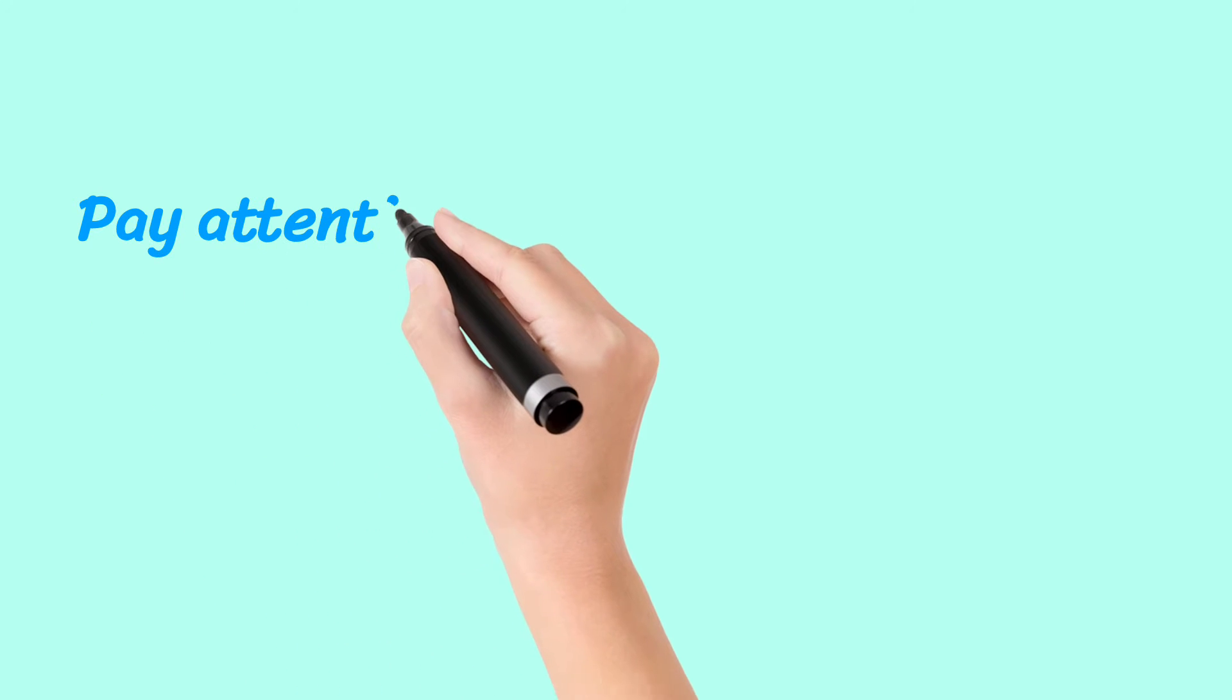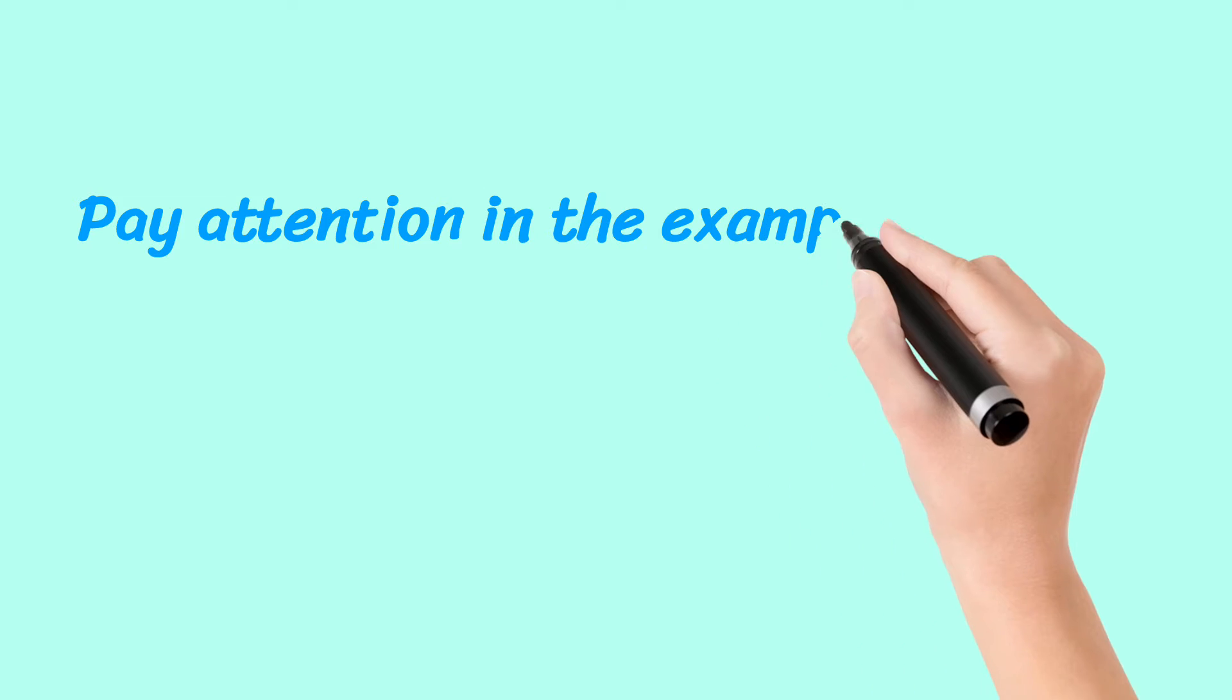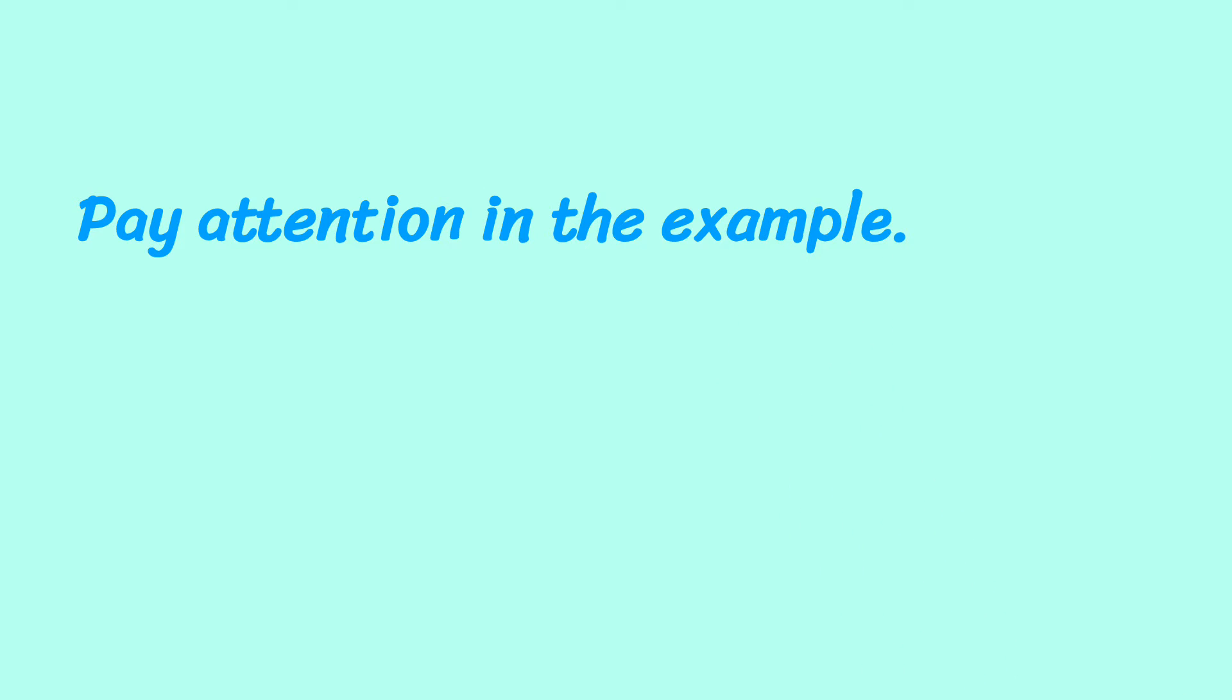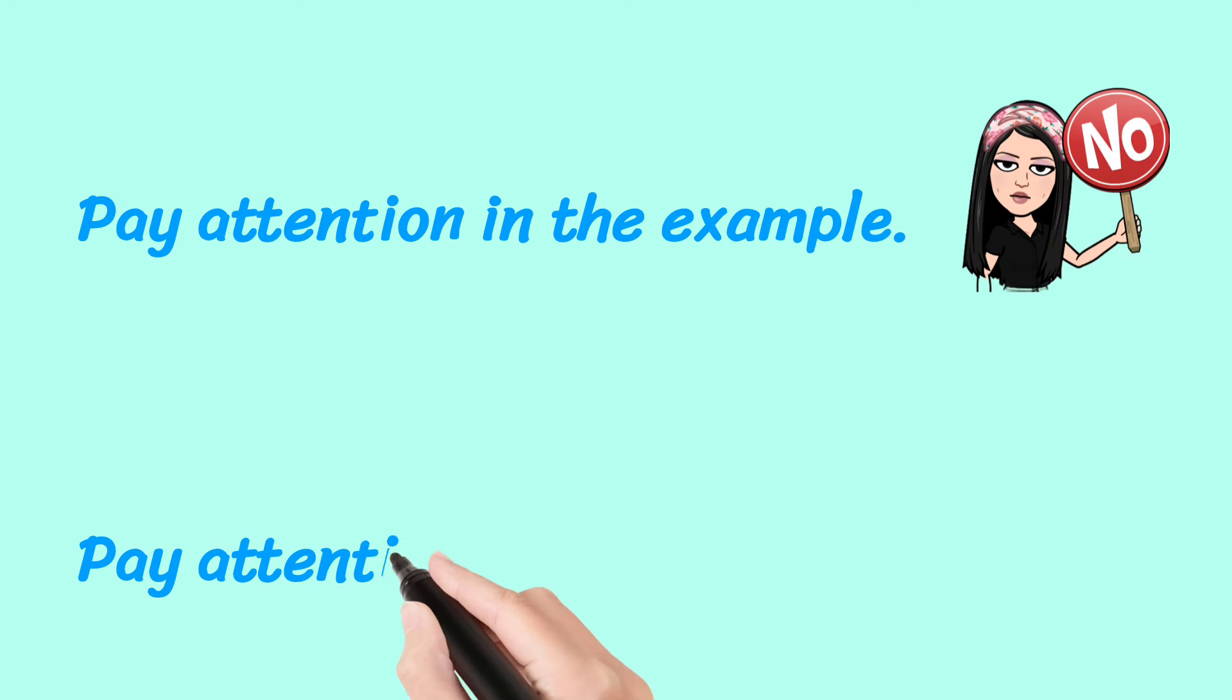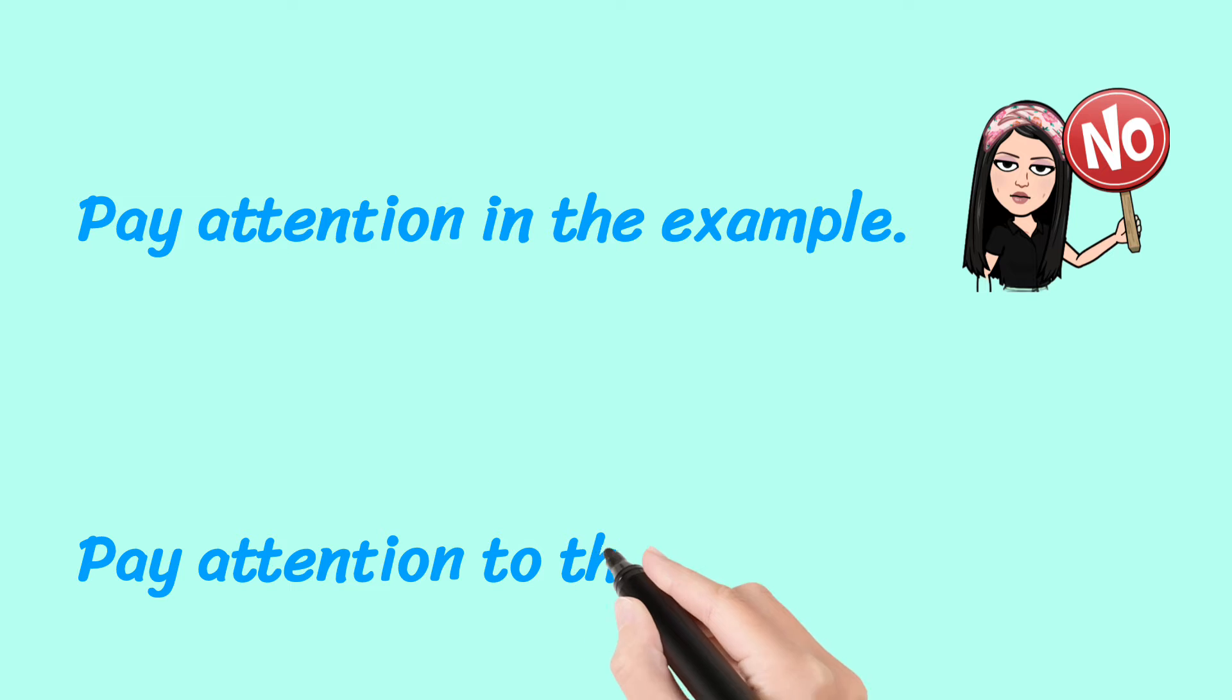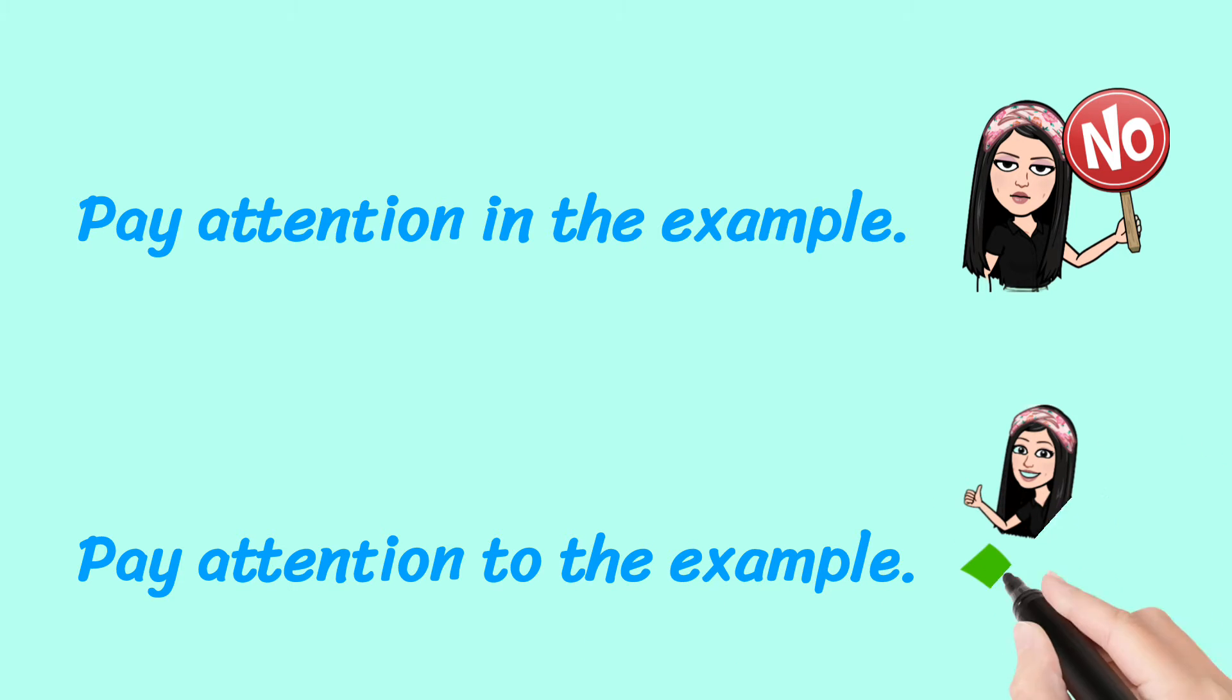Pay attention in the example. No. Pay attention to the example. Yes.